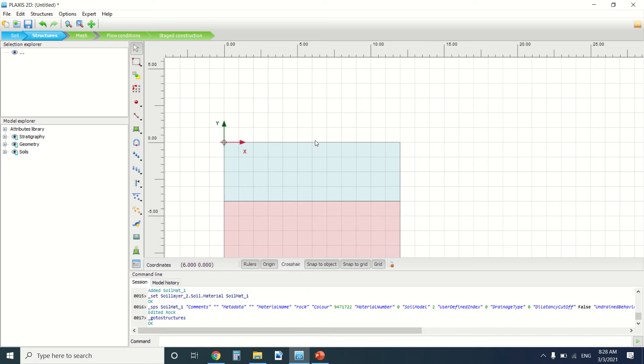So it has smaller diameter like 0.3, 0.4, 0.5 meters, and it's not very deep, about three, four, five meters.